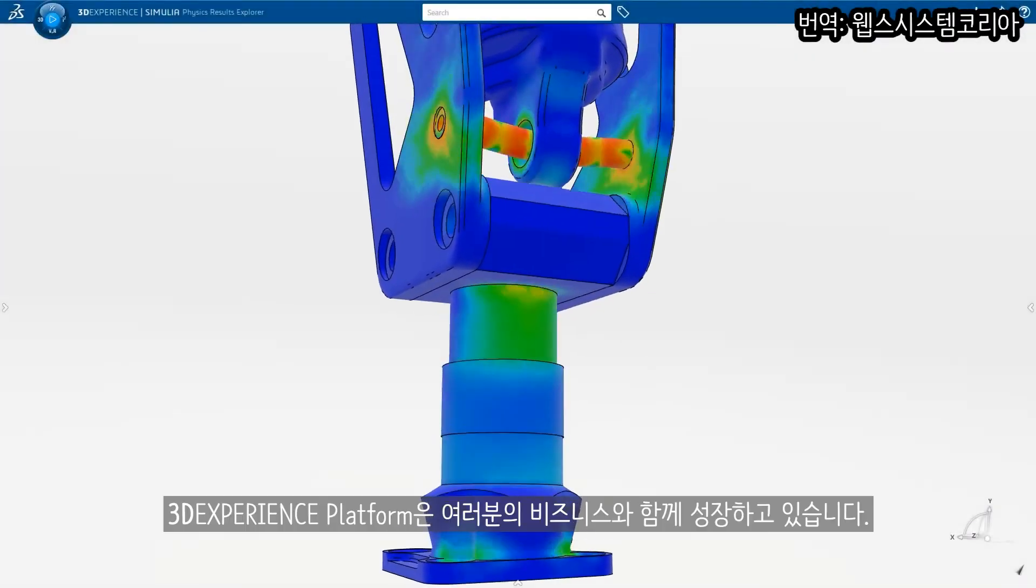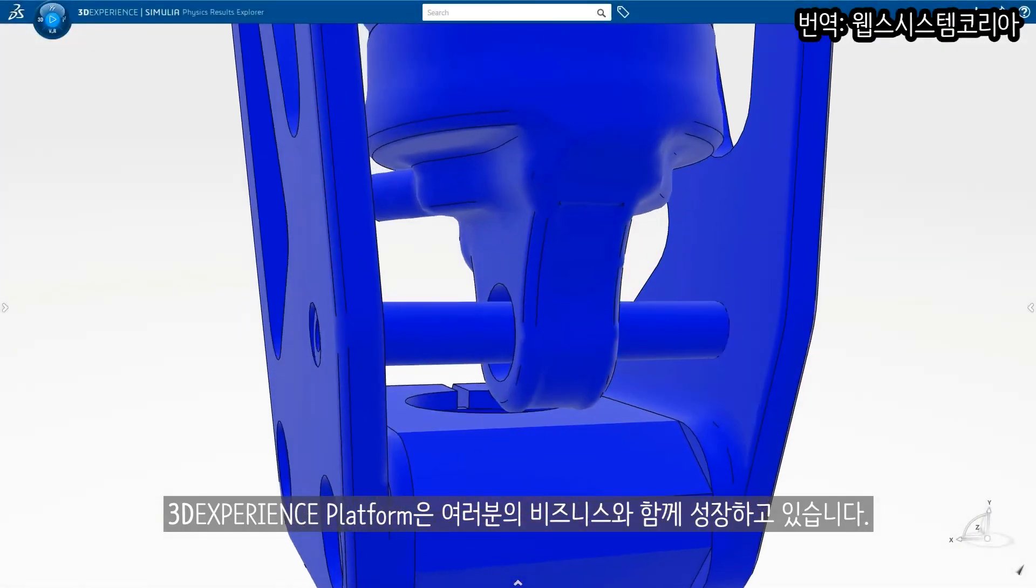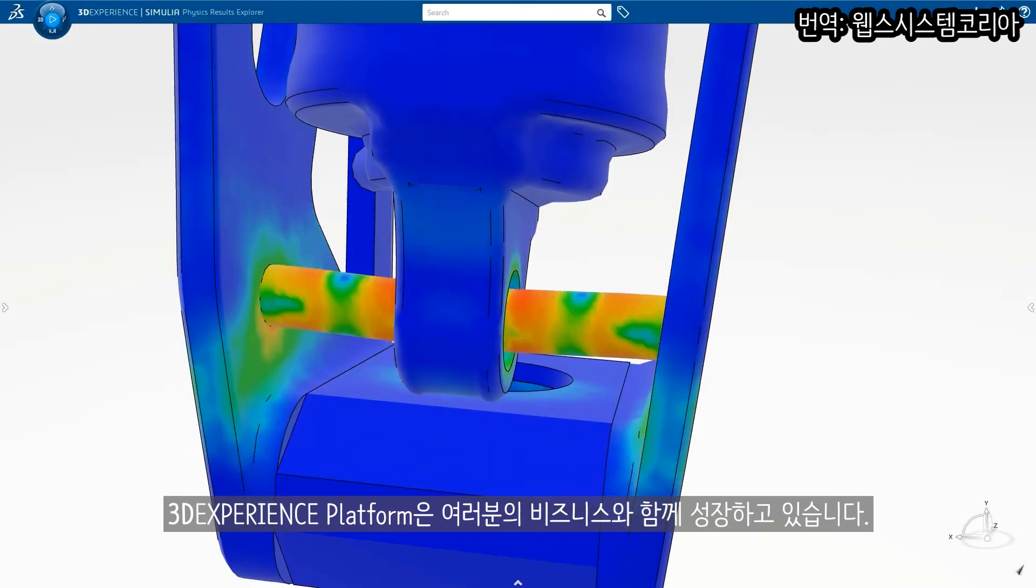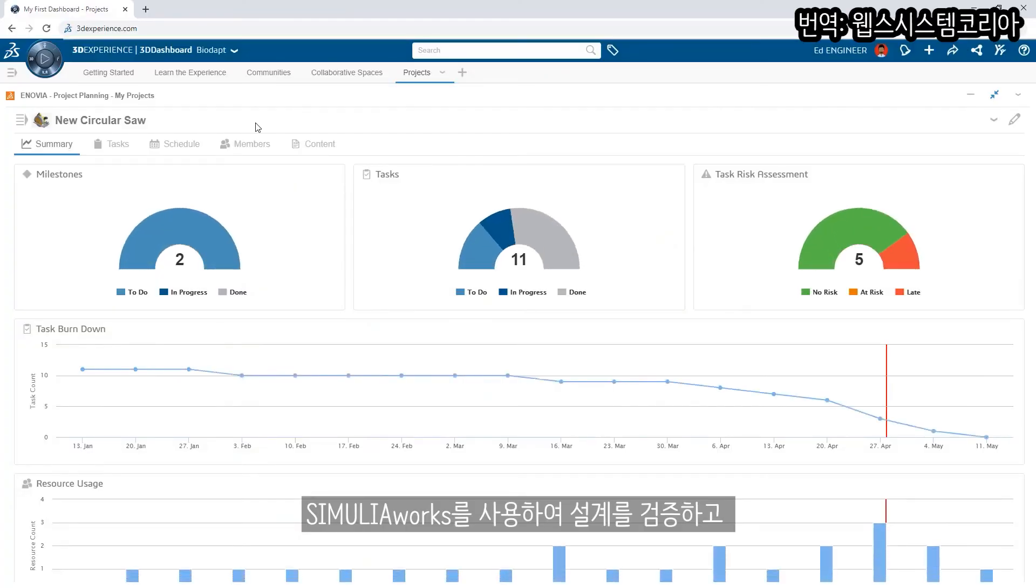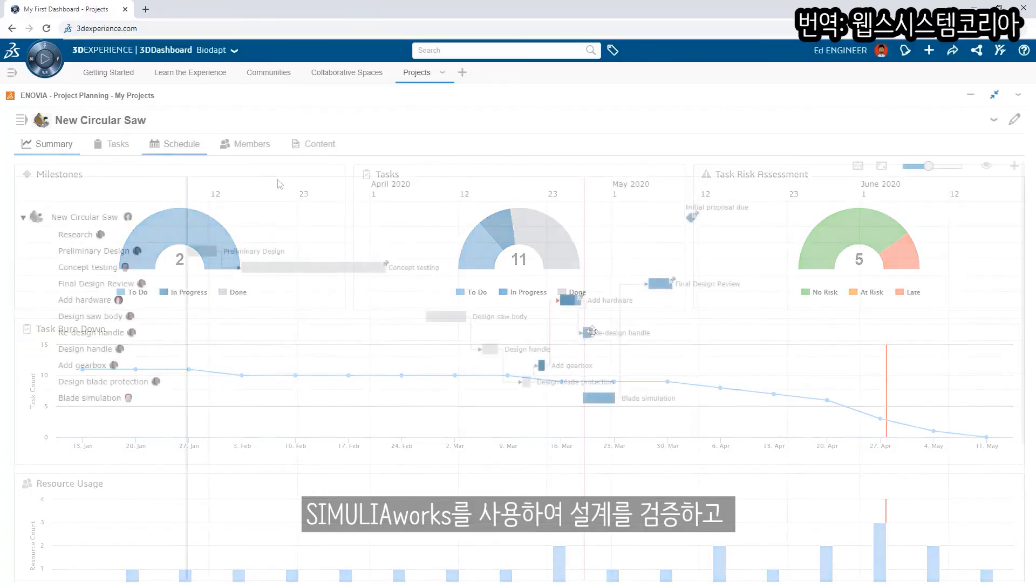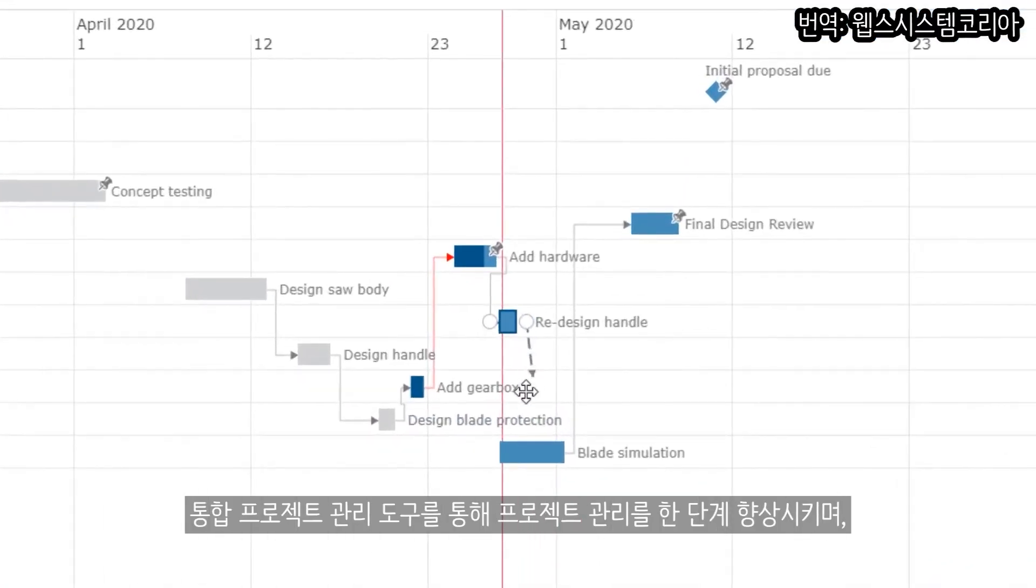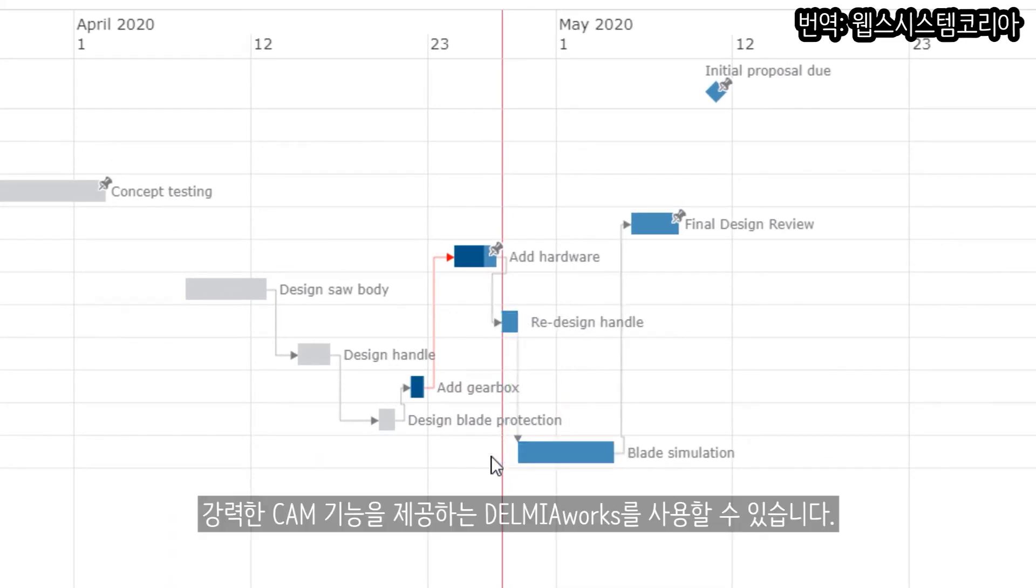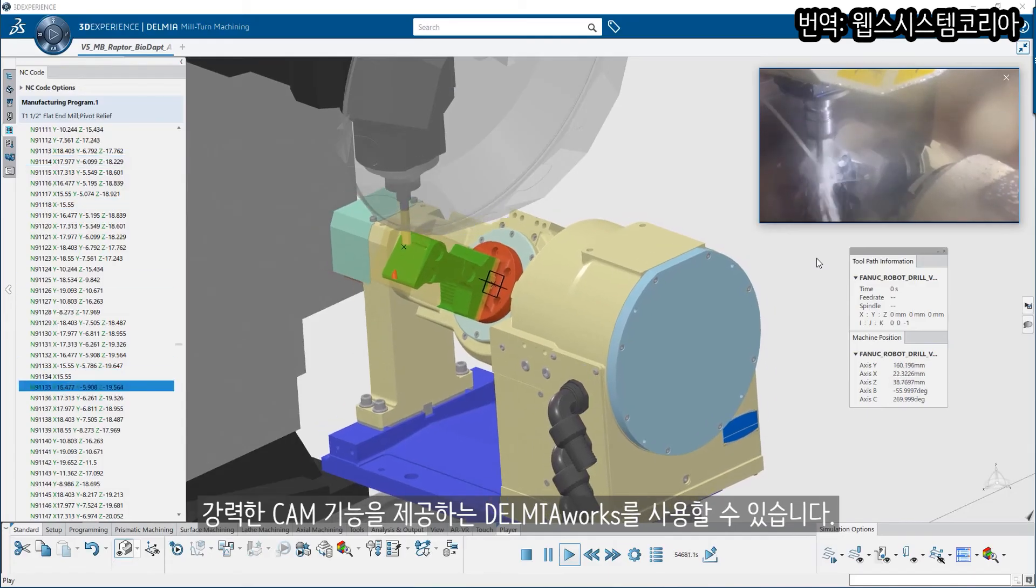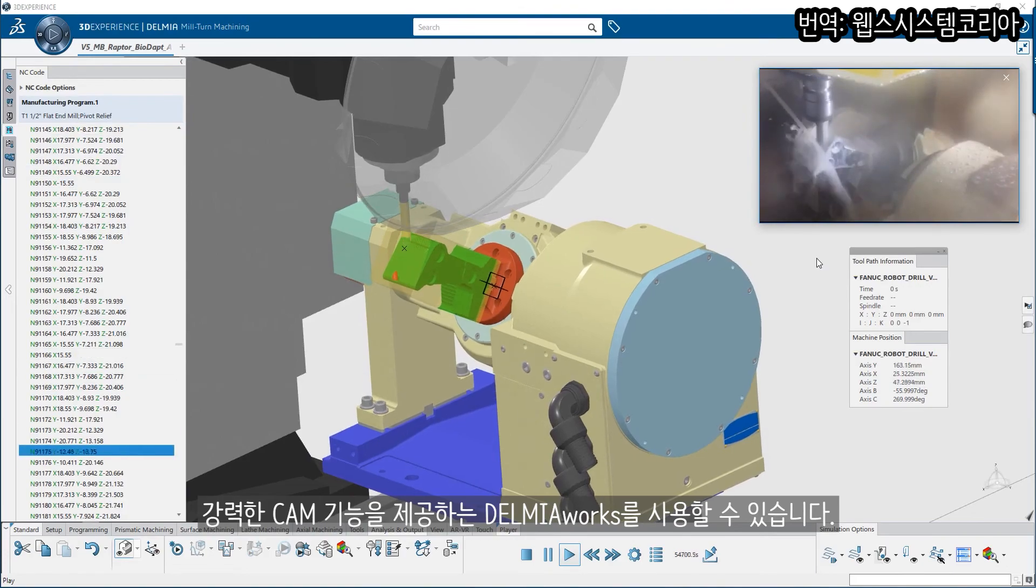As your business grows, the 3DEXPERIENCE platform grows with you. Validate your design decisions using Simulia, take your project management to the next level with integrated project planning tools, access powerful CAM functionality with Delmia, and so much more.